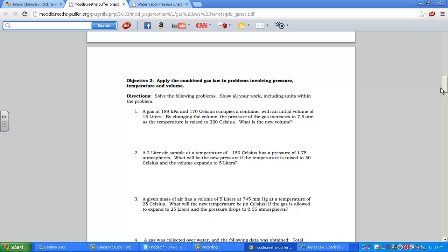I'll do a quick read-through for number one. It says we have 189 kPa — that's our first pressure. 170 Celsius is T1, and it occupies a container with an initial volume of 15 liters — that's V1. We're going to change the volume, and the pressure will adjust, increasing to 7.5 atmospheres. I notice ATM on one side and kPa on the other, so we'll have a little unit adjustment there — no worries.